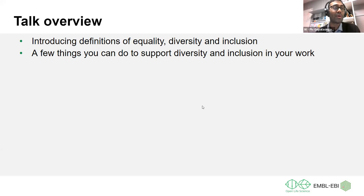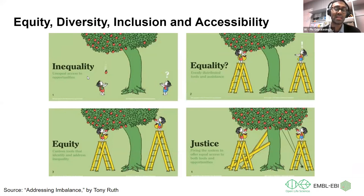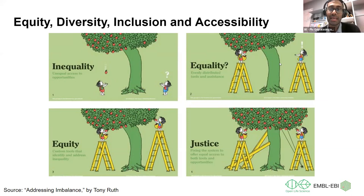You may have seen this graphic before — it's a fantastic way to conceptualize how inequality, equality, equity, and justice can work and be described. Looking at the top left, inequality is essentially the unequal access to opportunities. This is shown by a tree leaning to one side, with two people where one is getting the apples and the other is wondering why they haven't got any.